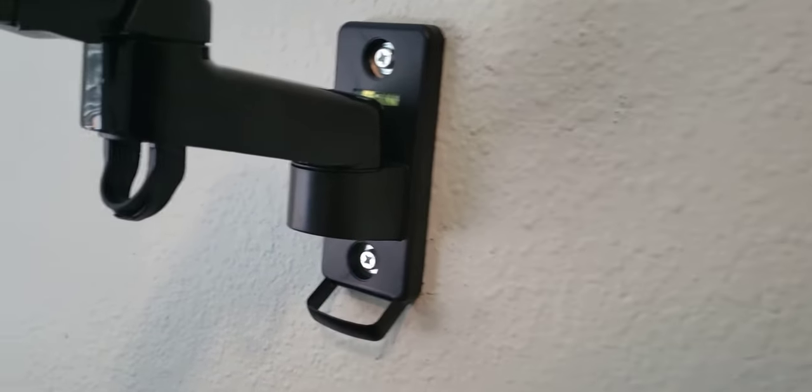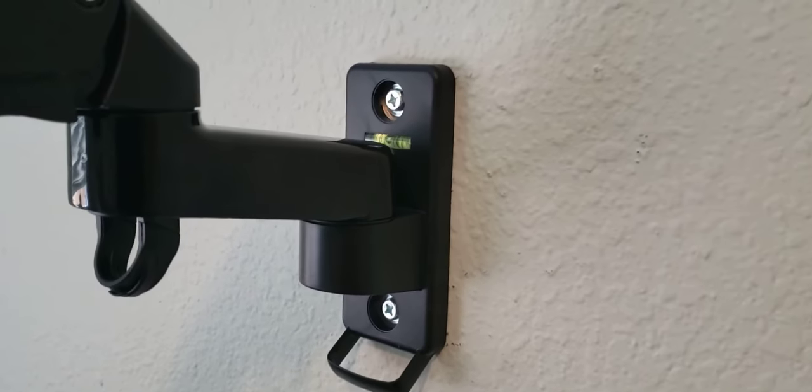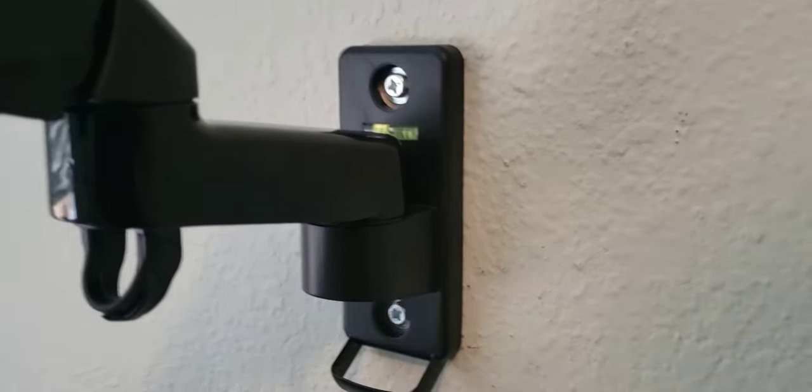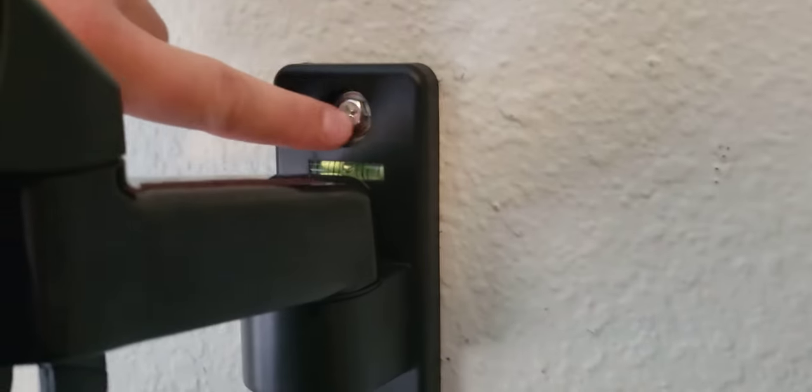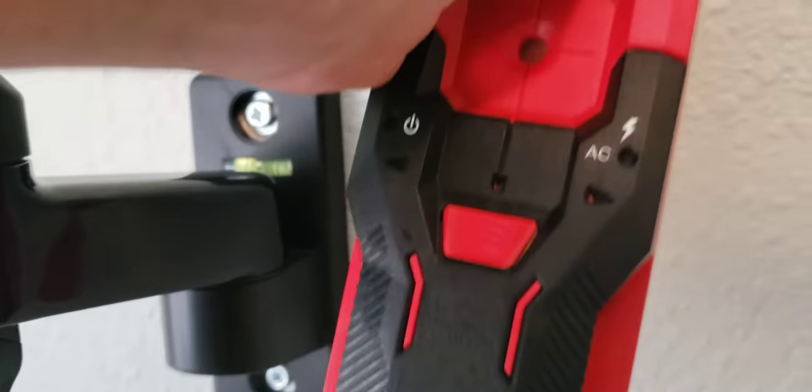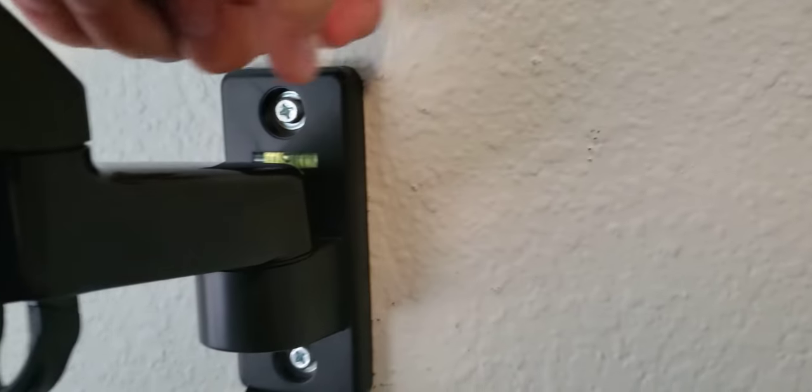So I've been able to mount this onto my wall by just screwing it in here. I use my stud finder, which you can see here, to basically find that stud.